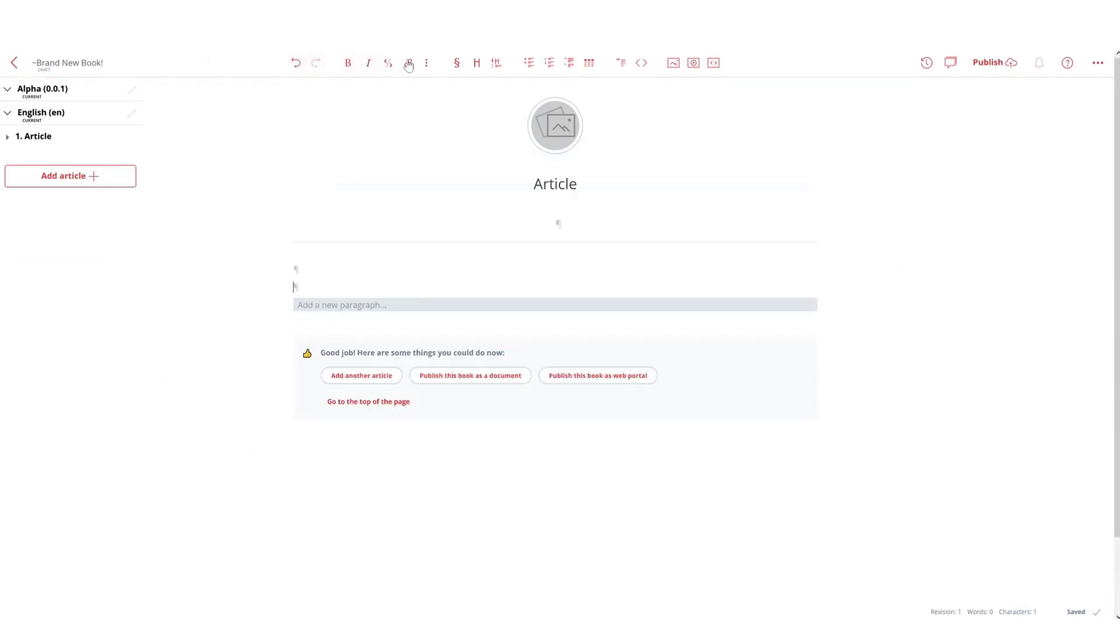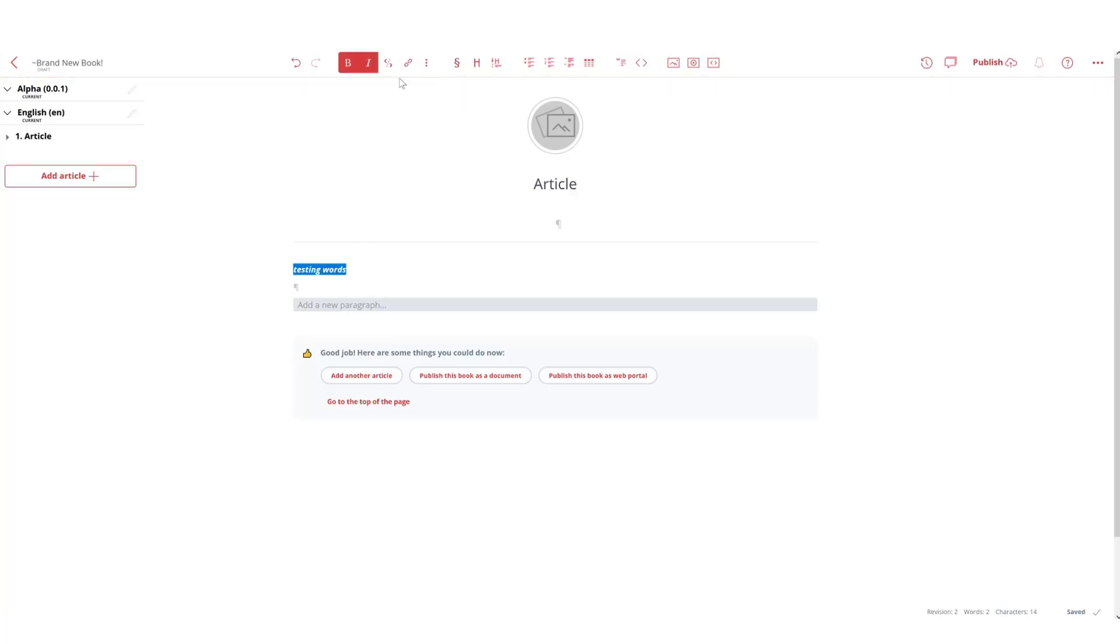So here's our editor. It's quite intuitive and easy to use. Testing words, you easily have the bolding, italics. This is for markup, and as you can see once you pause and press one of these buttons you're able to see what they do.